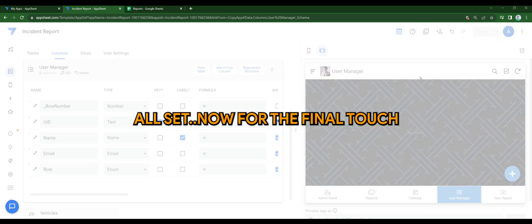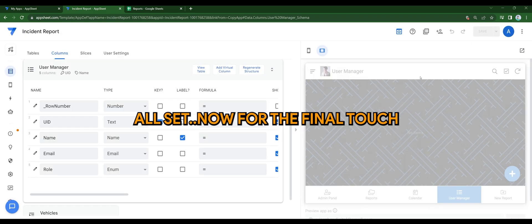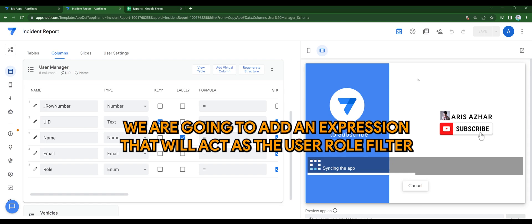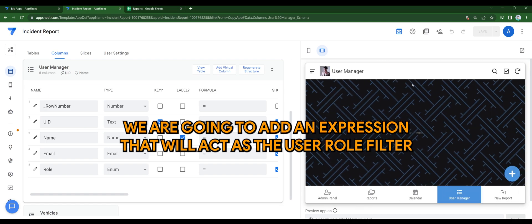All set. Now for the final touch, we are going to add an expression that will act as the user role filter.